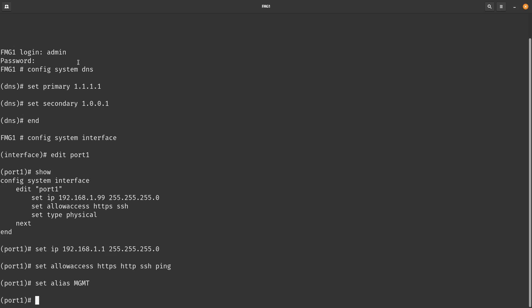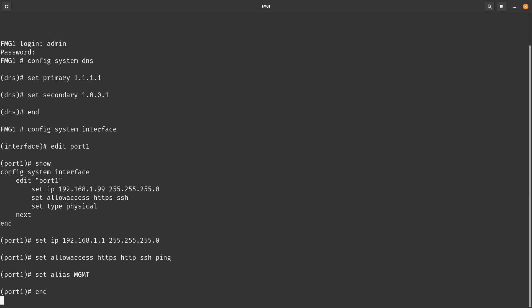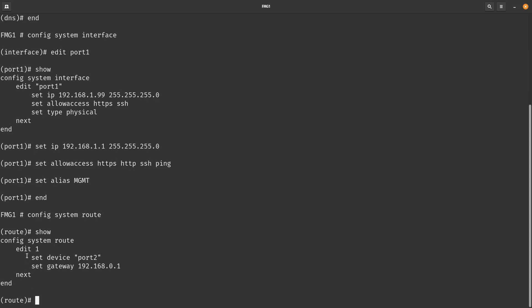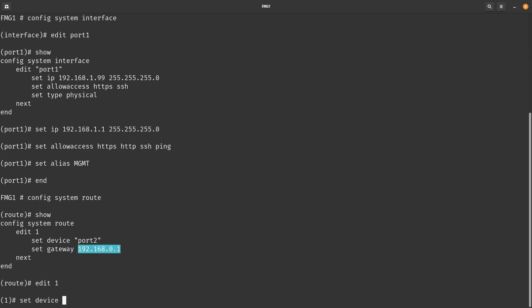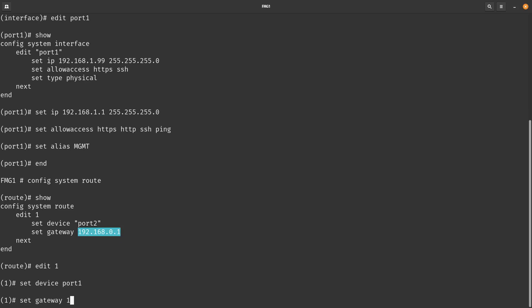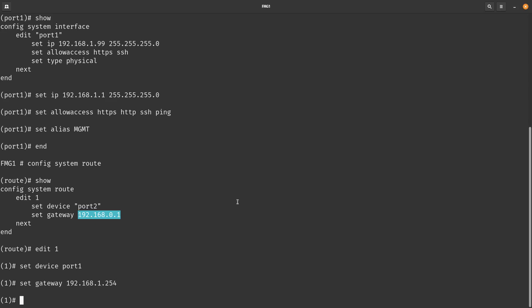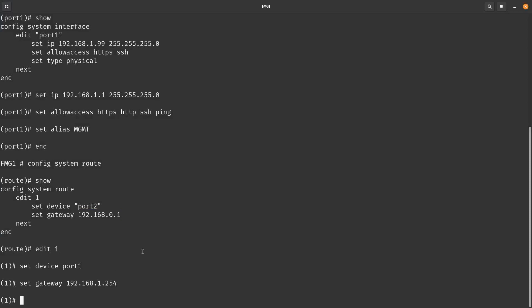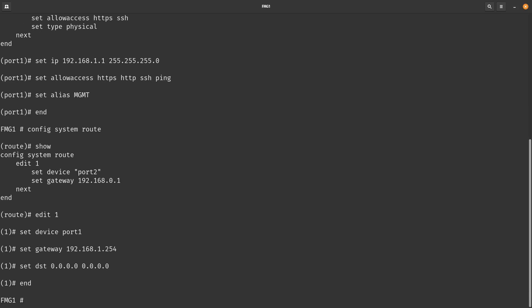I also want to configure a static route. If we end it and go into config system route and do a show, we can see there's an existing route going via port 2. I want to edit that route: set device to port 1, set gateway to 192.168.1.254 — that's the IP address of my FortiGate firewall — and set dst to 0.0.0.0/0 to send all traffic there. Then end it.